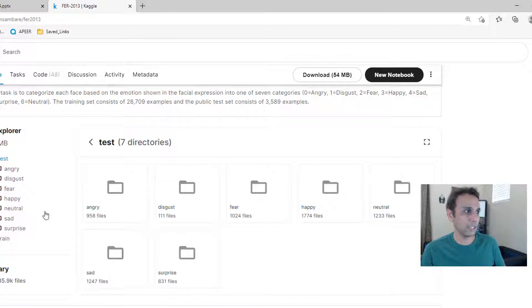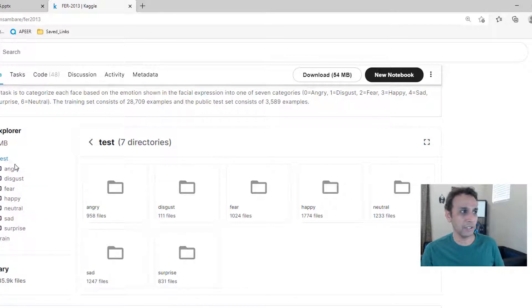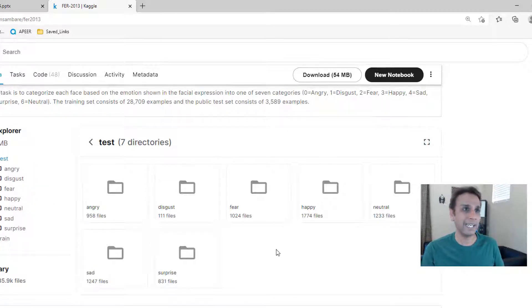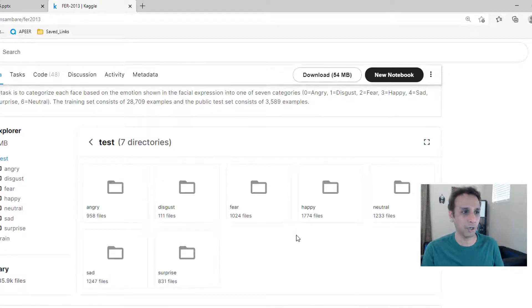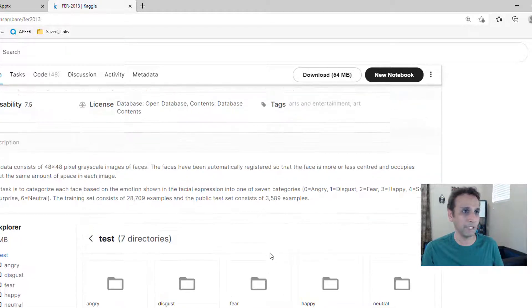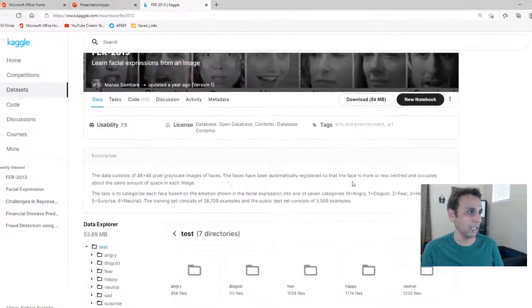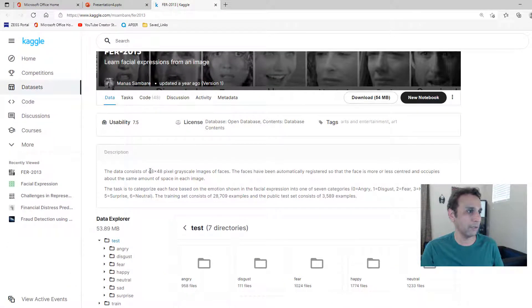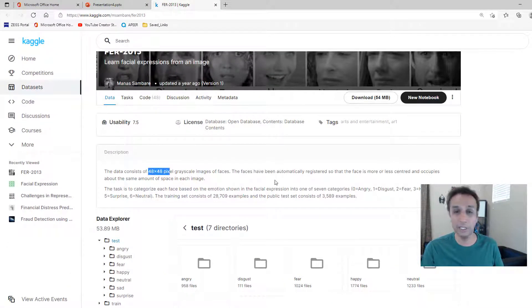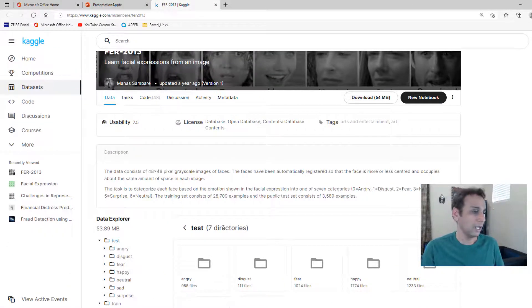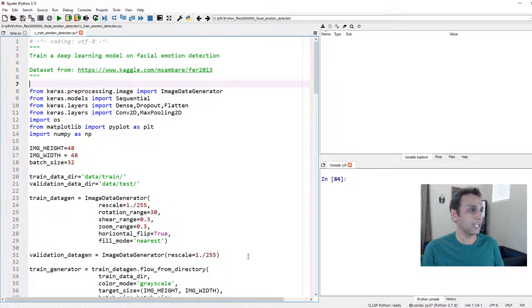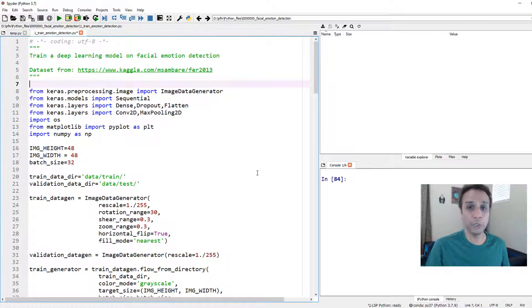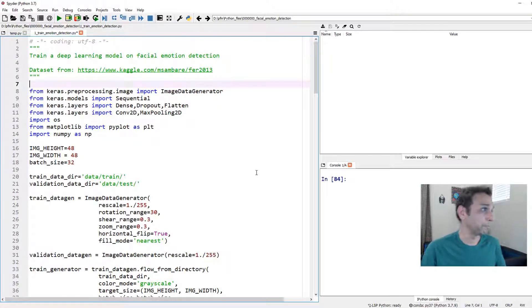Quick understanding right there so there is a train directory and there is a test directory I just downloaded this. Again this is only 54 megabytes because these are all 48 by 48 pixel images. So that's the dataset and now let's jump into the code.